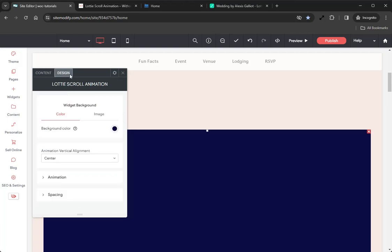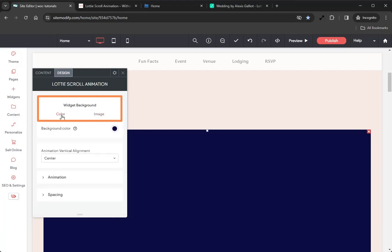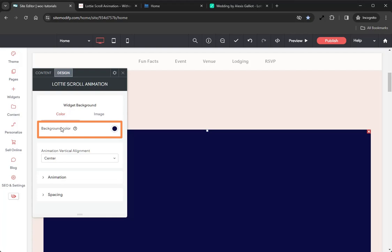Here in the Design tab we have a couple of options available. We'll start at the top once again and work our way down. First option we have is the Widget Background option. In here we have Color or Image. Now ideally you'll be using Color, so let's look at the Background Color option.